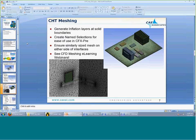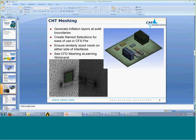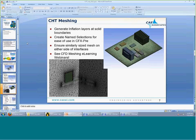Finally, anywhere that we're going to have a boundary condition, an interface, or anything that needs to be scoped in CFX Pre, we want to create a name selection for that in meshing. It's much easier to do that in meshing than in CFX Pre, so creating name selections for almost all the faces and bodies ahead of time will make your life a lot easier down the road.